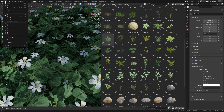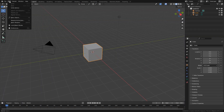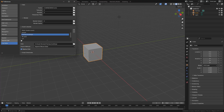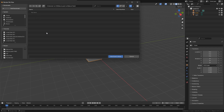Now open your Blender file, go to Preferences, File Path, click on the plus button, now find the folder you just created. You won't be able to see the files — it's ok — then click on Add Asset Library.